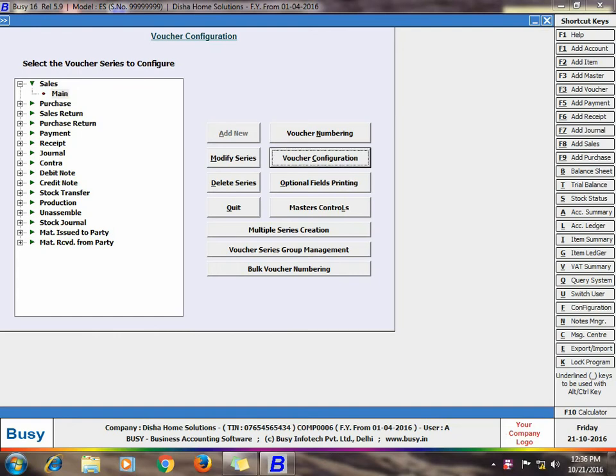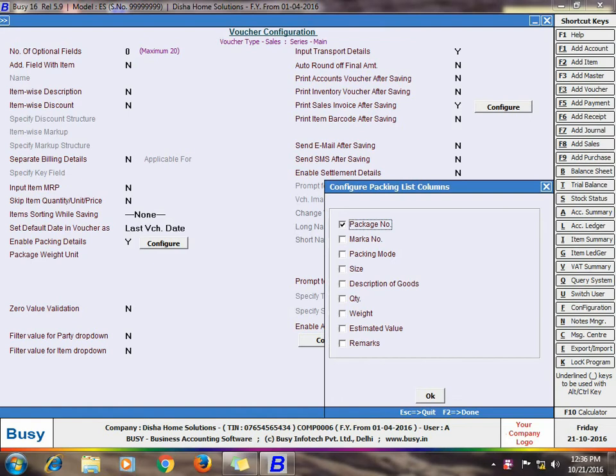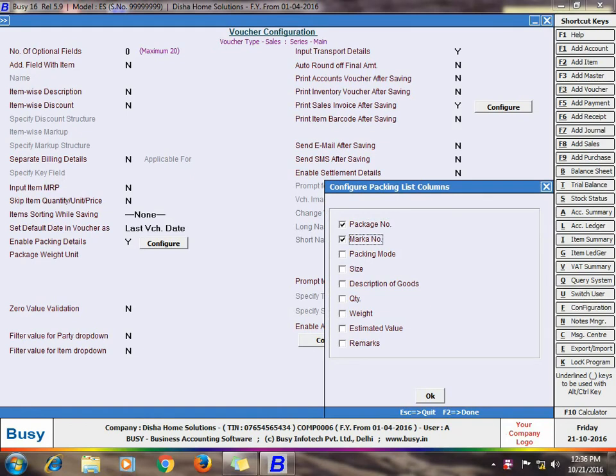Now click the Voucher Configuration option and enable the Enable Packing Details option. On enabling this option, a Configure button appears on clicking which a Configure Packing List Columns window appears. In the window, enable the columns for which you need the data entry. Basically, the options you enable, there will be a column for entering data in these fields during the data entry, that is during Sales Voucher data entry for the main series.